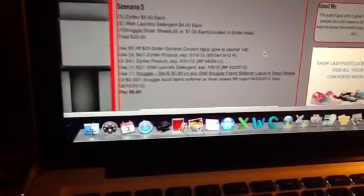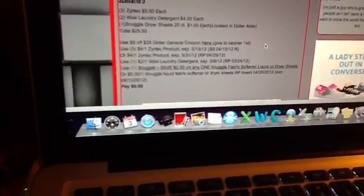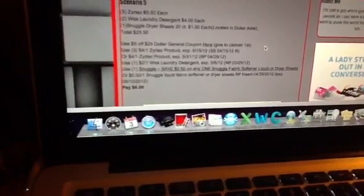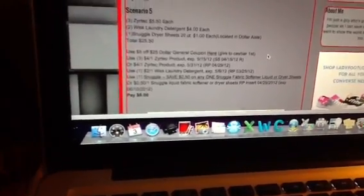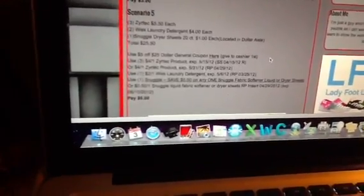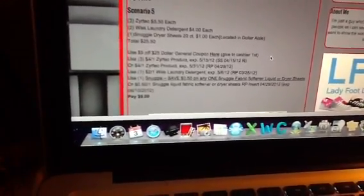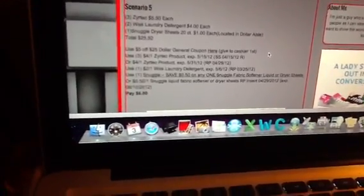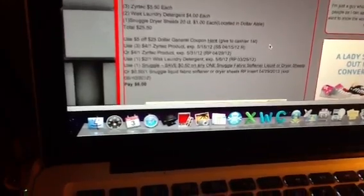Use the $5 off $25 general coupon, the three $4 off Zyrtec coupons, the $2 off one Whisk and the dollar off Snuggle. You are going to pay $6.